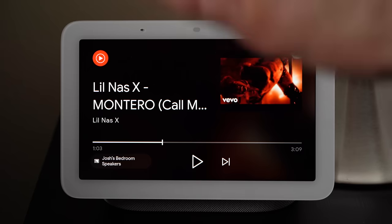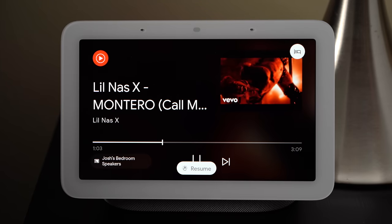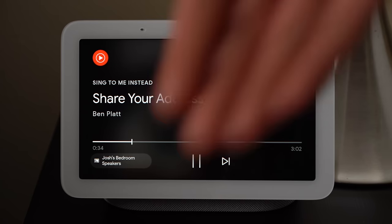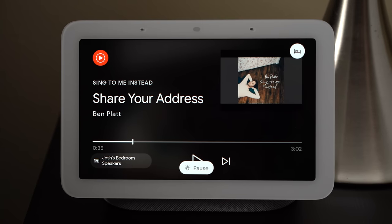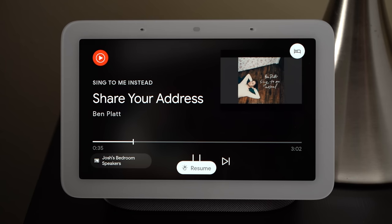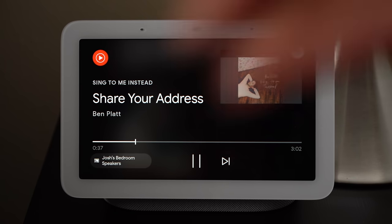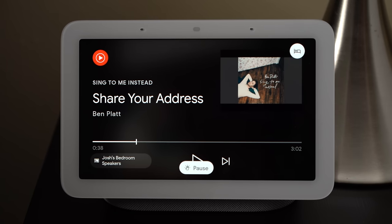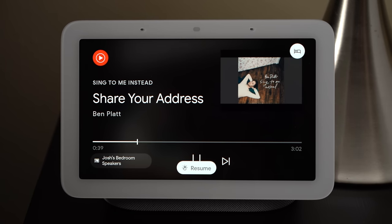Soli allows you to do a few new things on the second generation Nest Hub. It allows you to play and pause content by tapping the air in front of the display — perfect for times in the kitchen when you have your hands full and don't want to have to worry about touching the display.